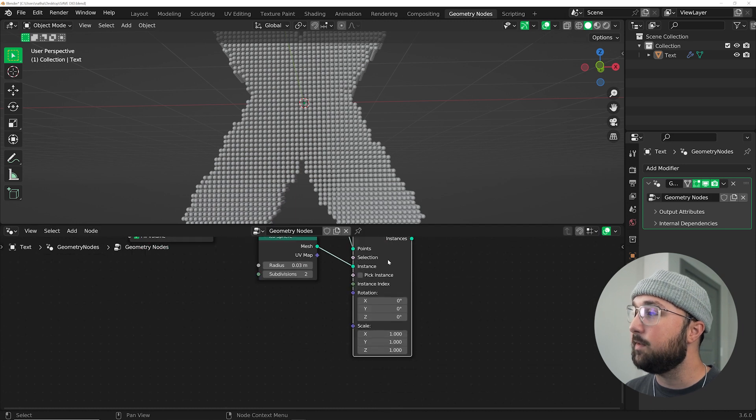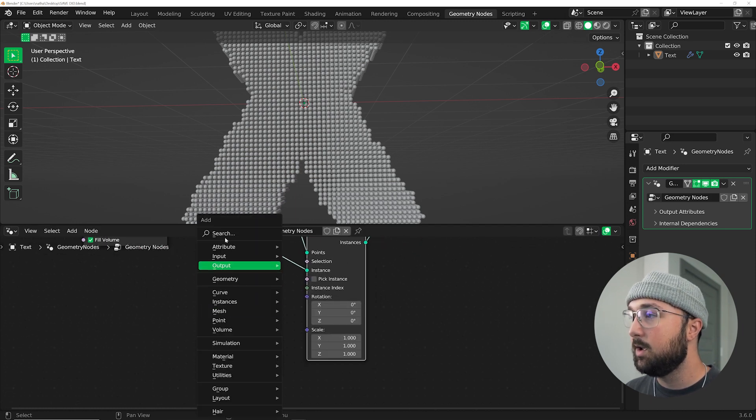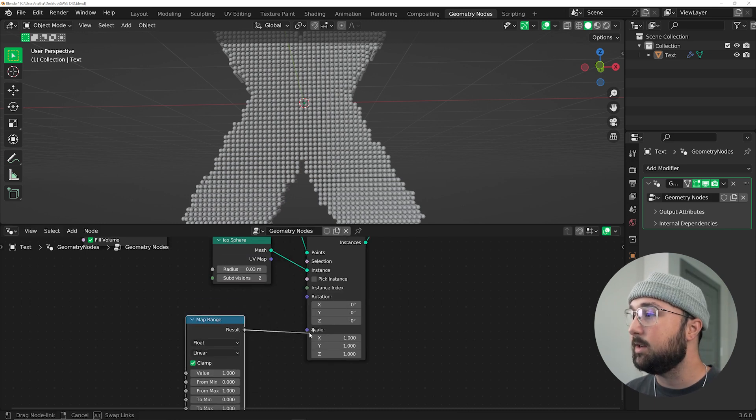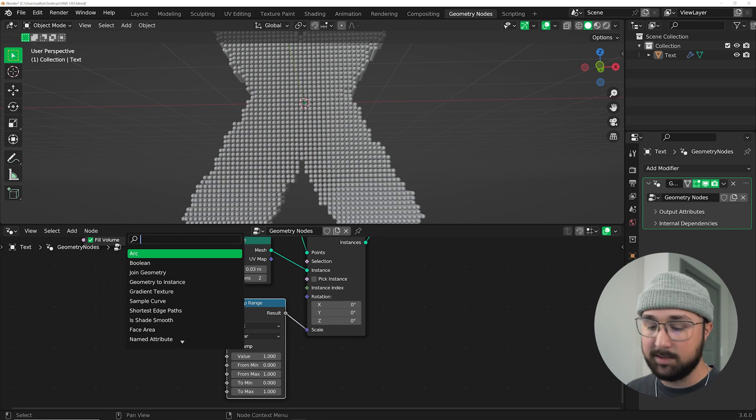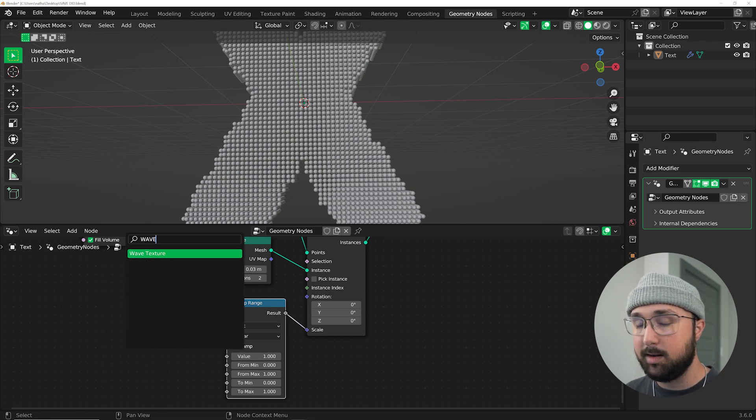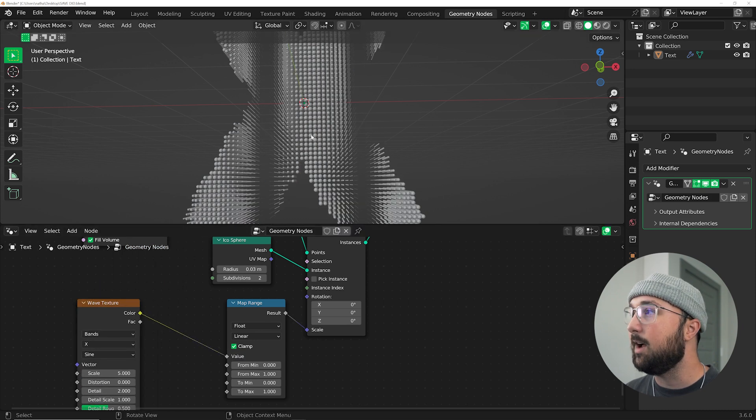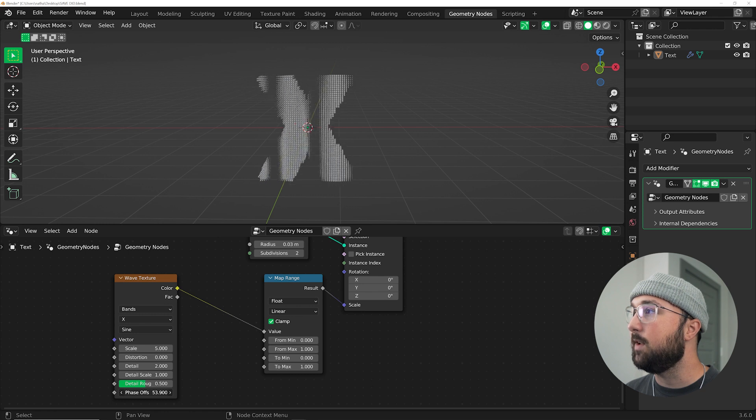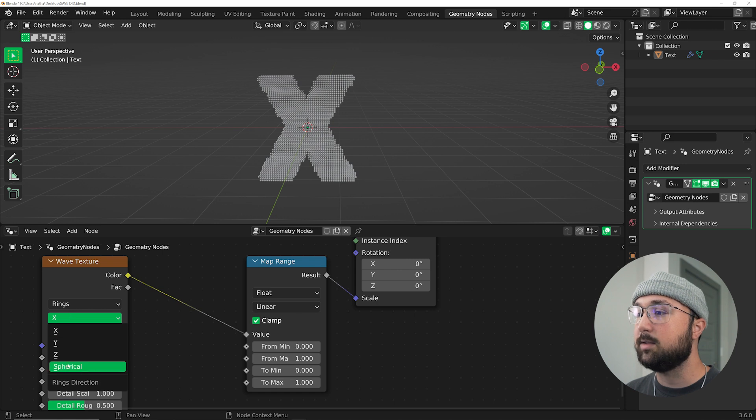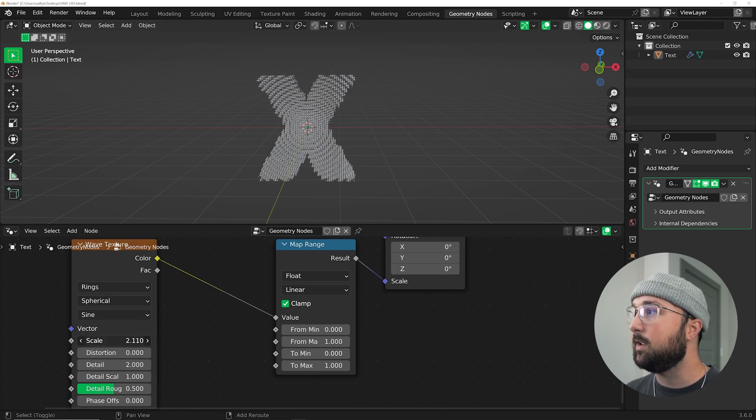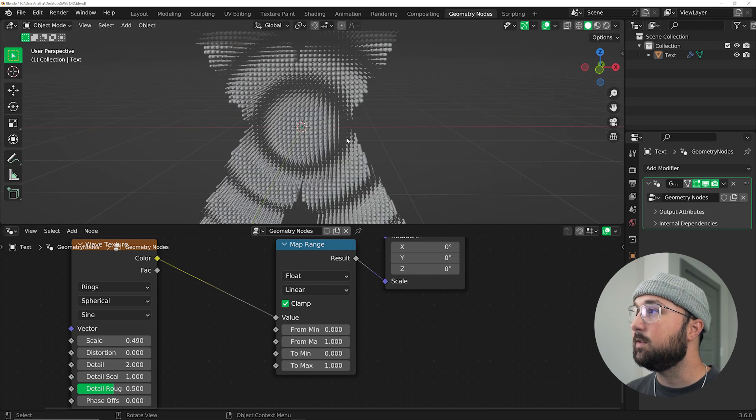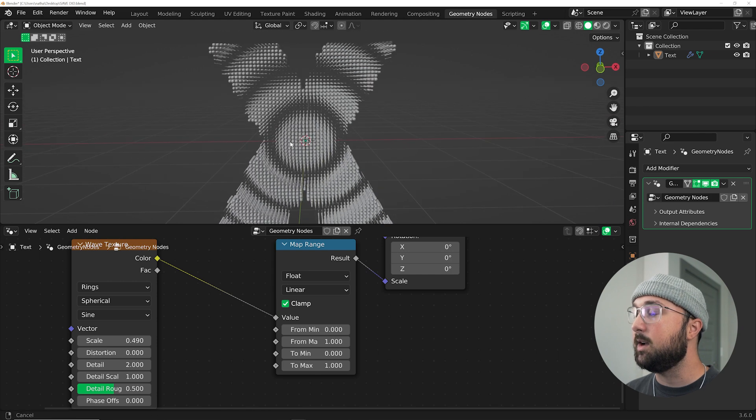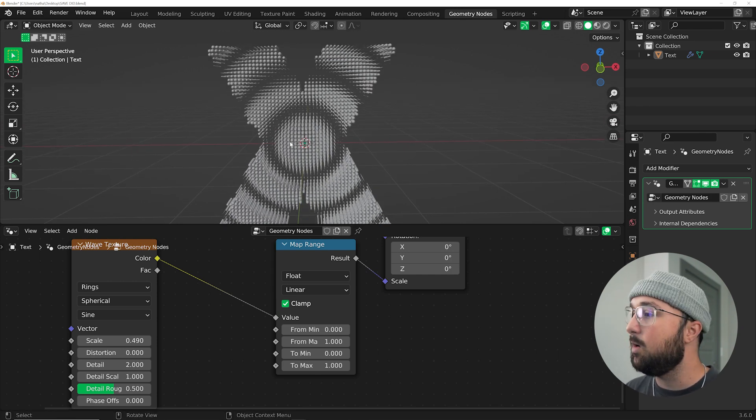the animation effect is created by using textures. So I'm going to get a map range node so we can actually distort and play with the texture. In this case, I'm going to use the wave texture because one, it looks cool, and two, it's very easy to loop with an animation. So I'm going to plug that into the value. And you can see it's now working. What I'm going to do is go from bands to rings and from X to spherical and then bring that scale down till you can start to see spheres. Notice how it's a massive gap right here. That's because the texture is scaling those spheres to zero.